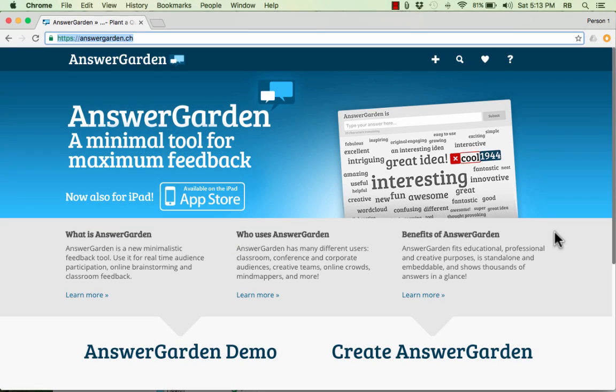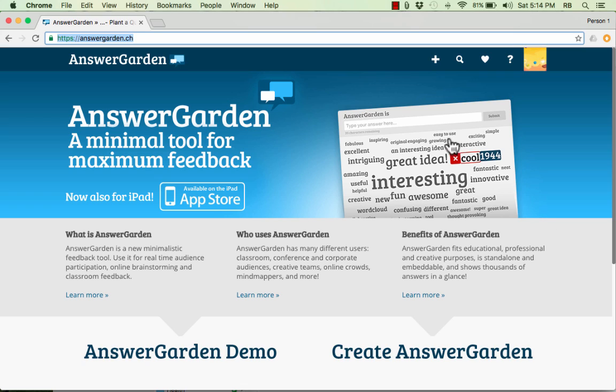In this video tutorial, we're going to take a quick look at AnswerGarden.ch. AnswerGarden is a really interesting idea, and it's a very simple, easy-to-use tool.